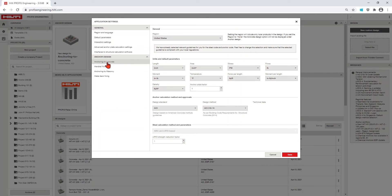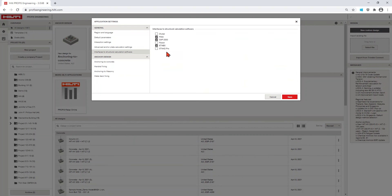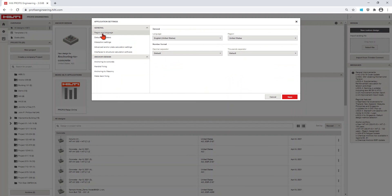This is where you can set everything from your design code that you use most often, your unit preferences, or the software packages you wish to integrate with.